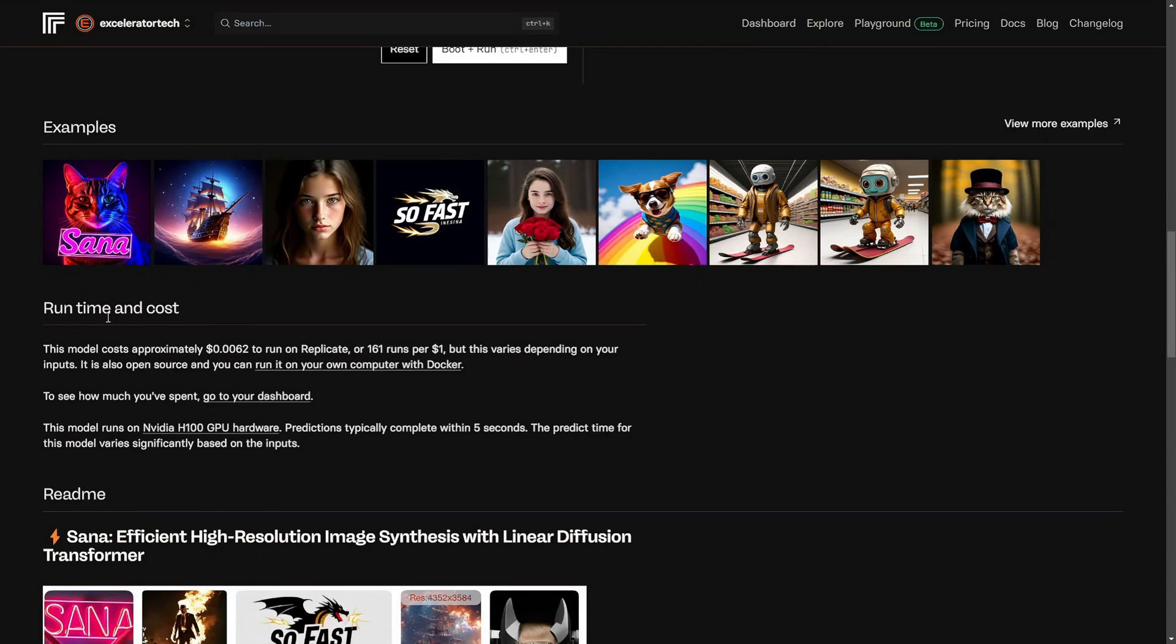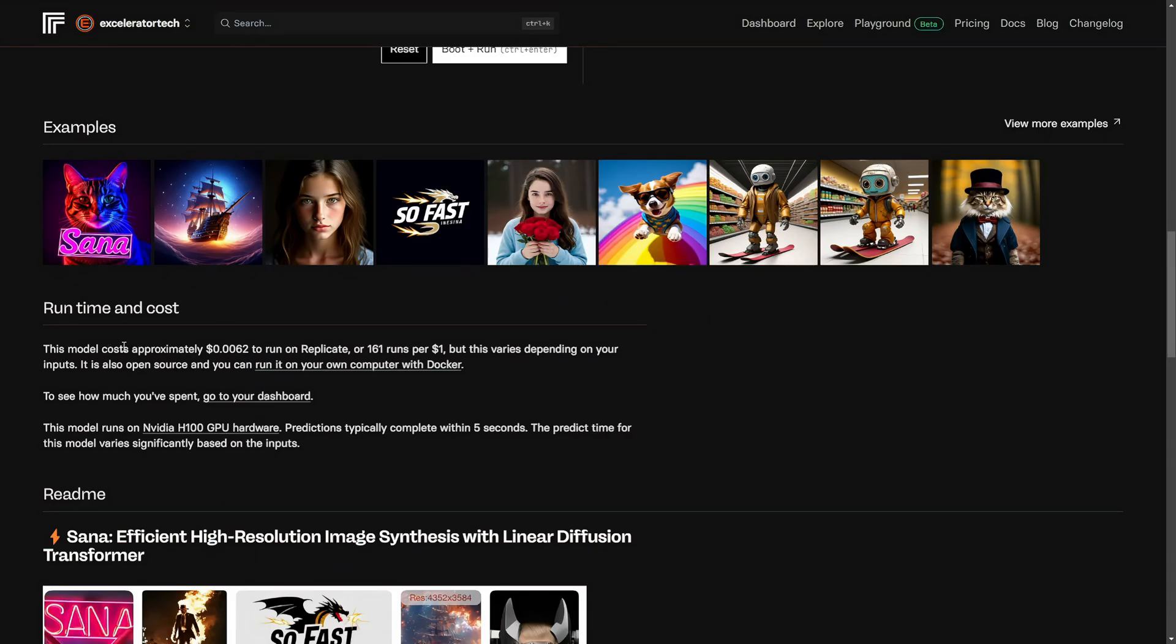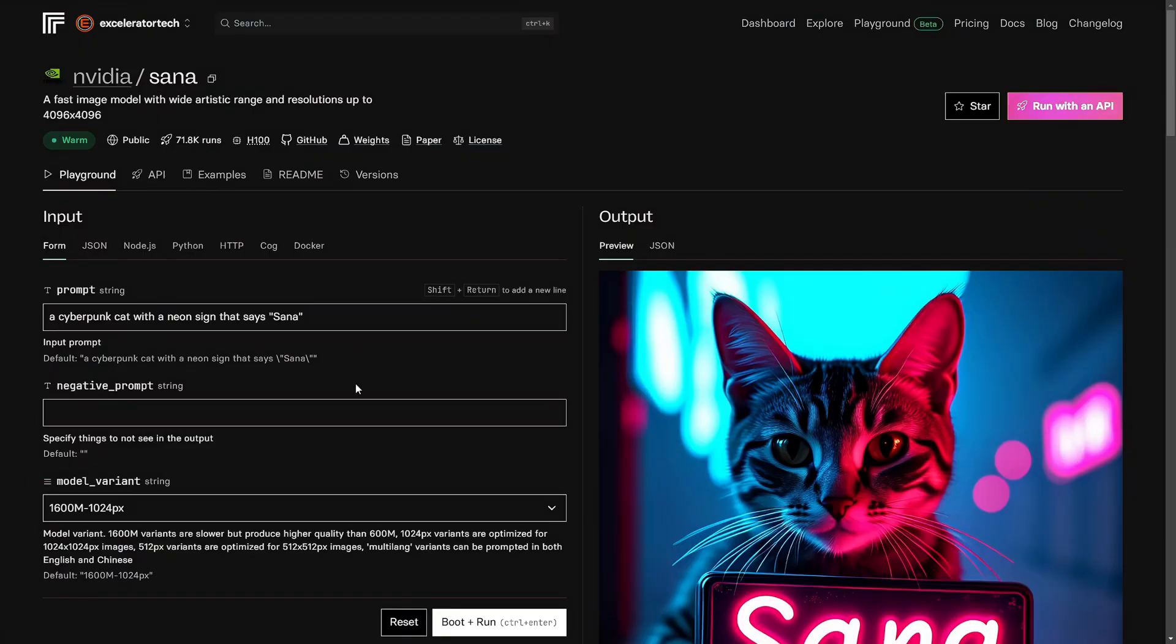And then right below that, runtime and costs. This model will cost approximately six tenths of a cent to run on Replicate, or you can get about 161 runs per dollar. Now that's an estimate because what you're actually paying for on Replicate is the amount of time in seconds that you're using their machines. So they're showing you those predicted costs based on how long it's taking to run that model on their machines. It's generally very accurate, but the options you select or the inputs can change that.